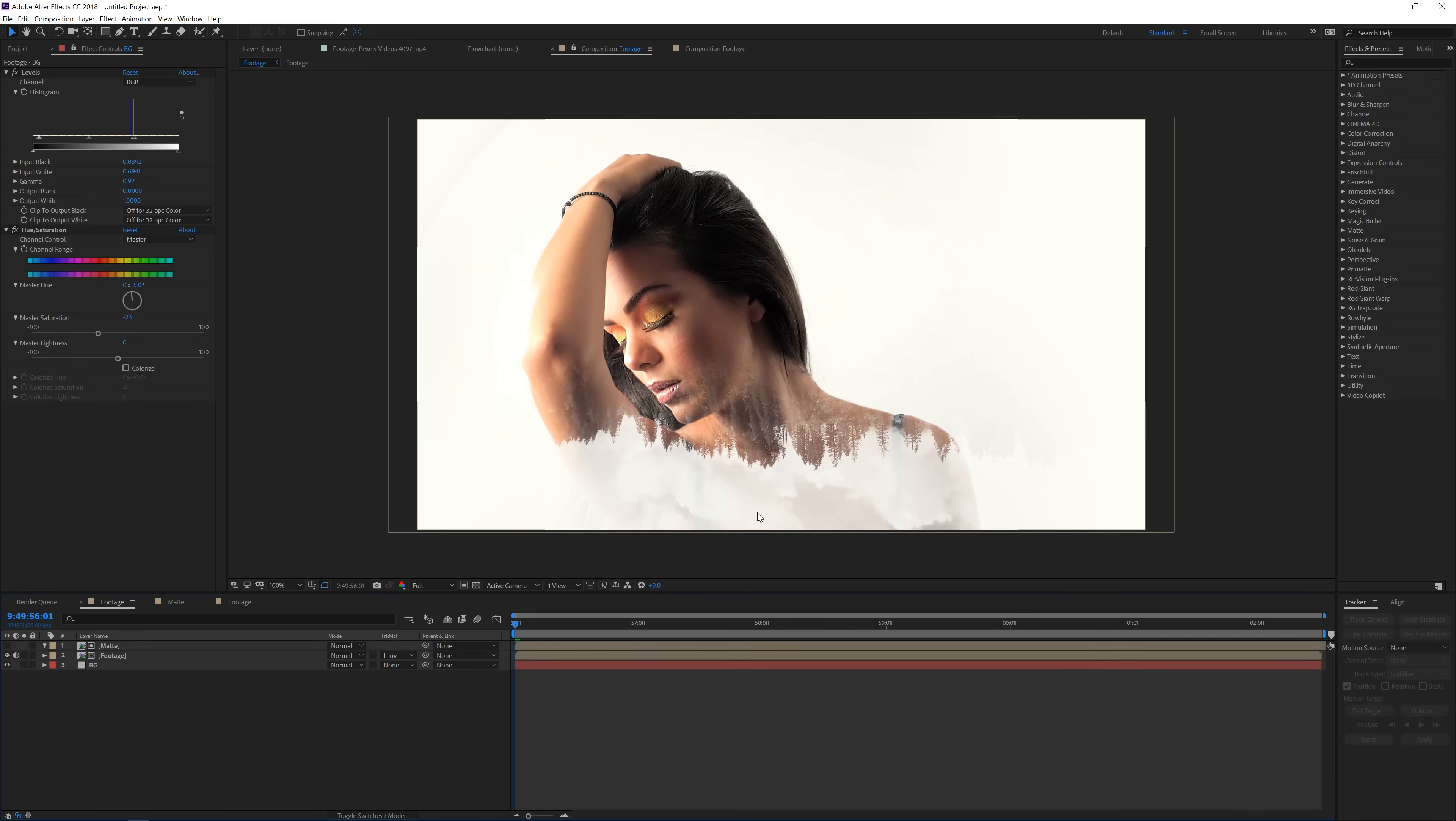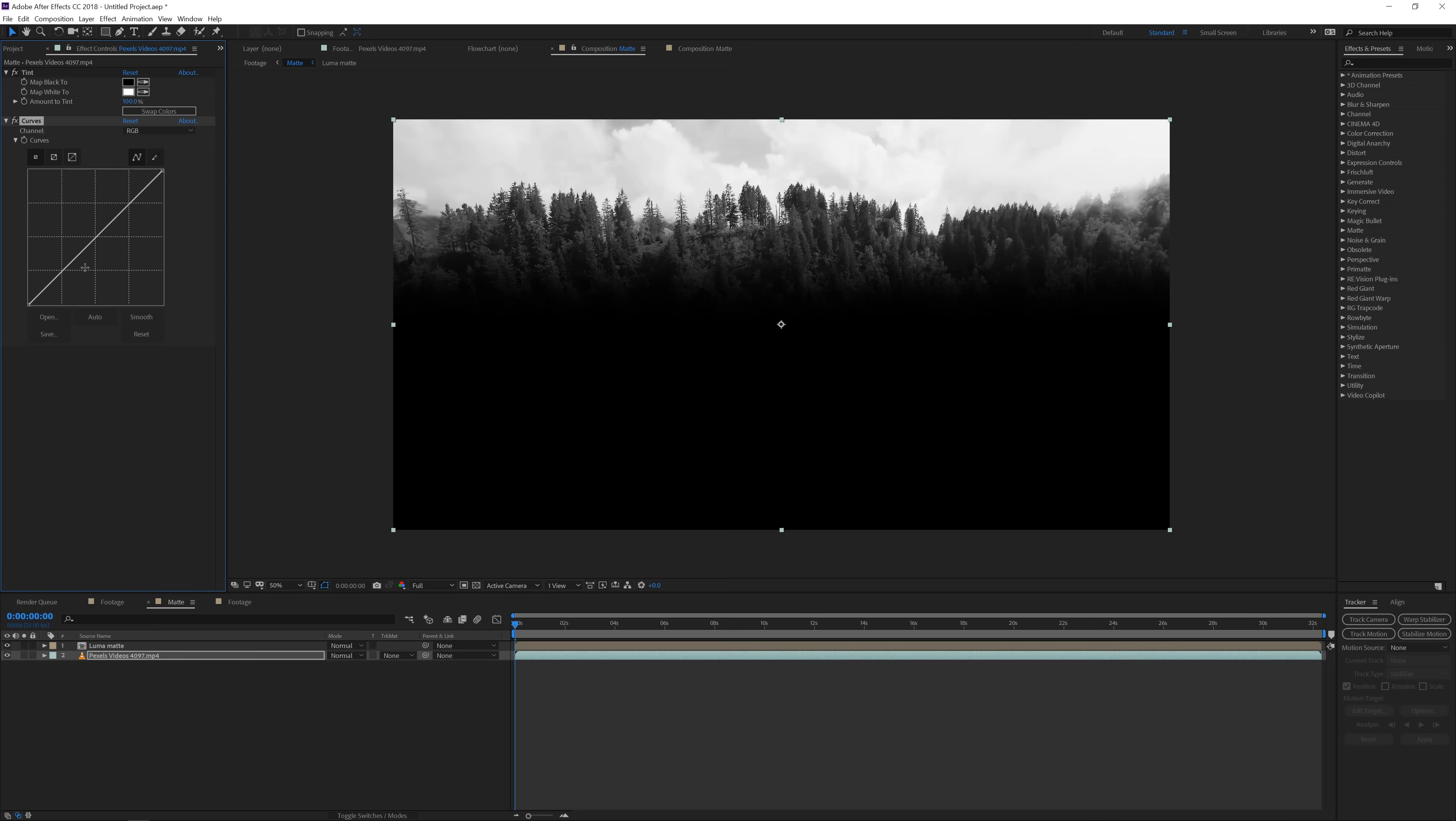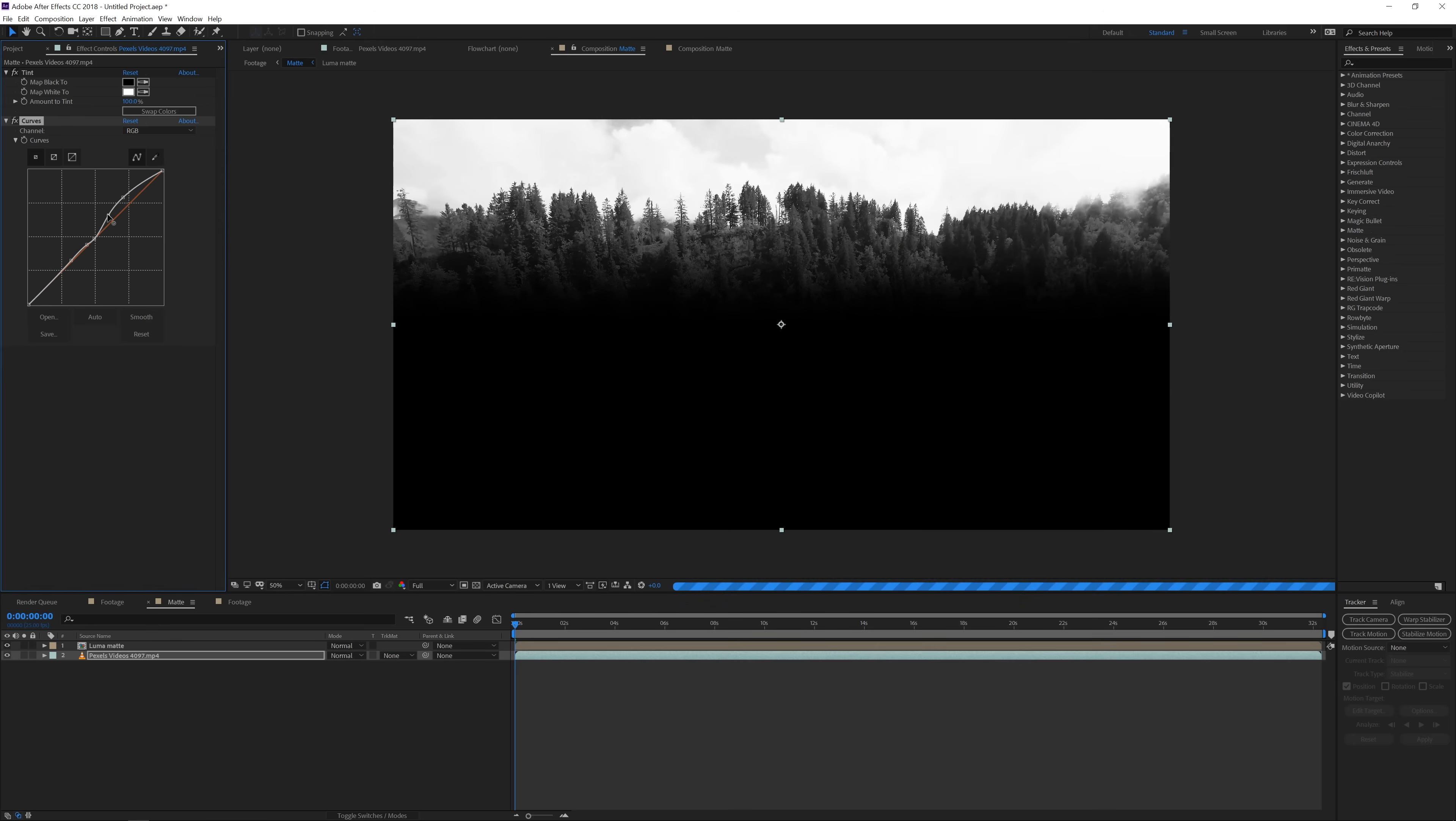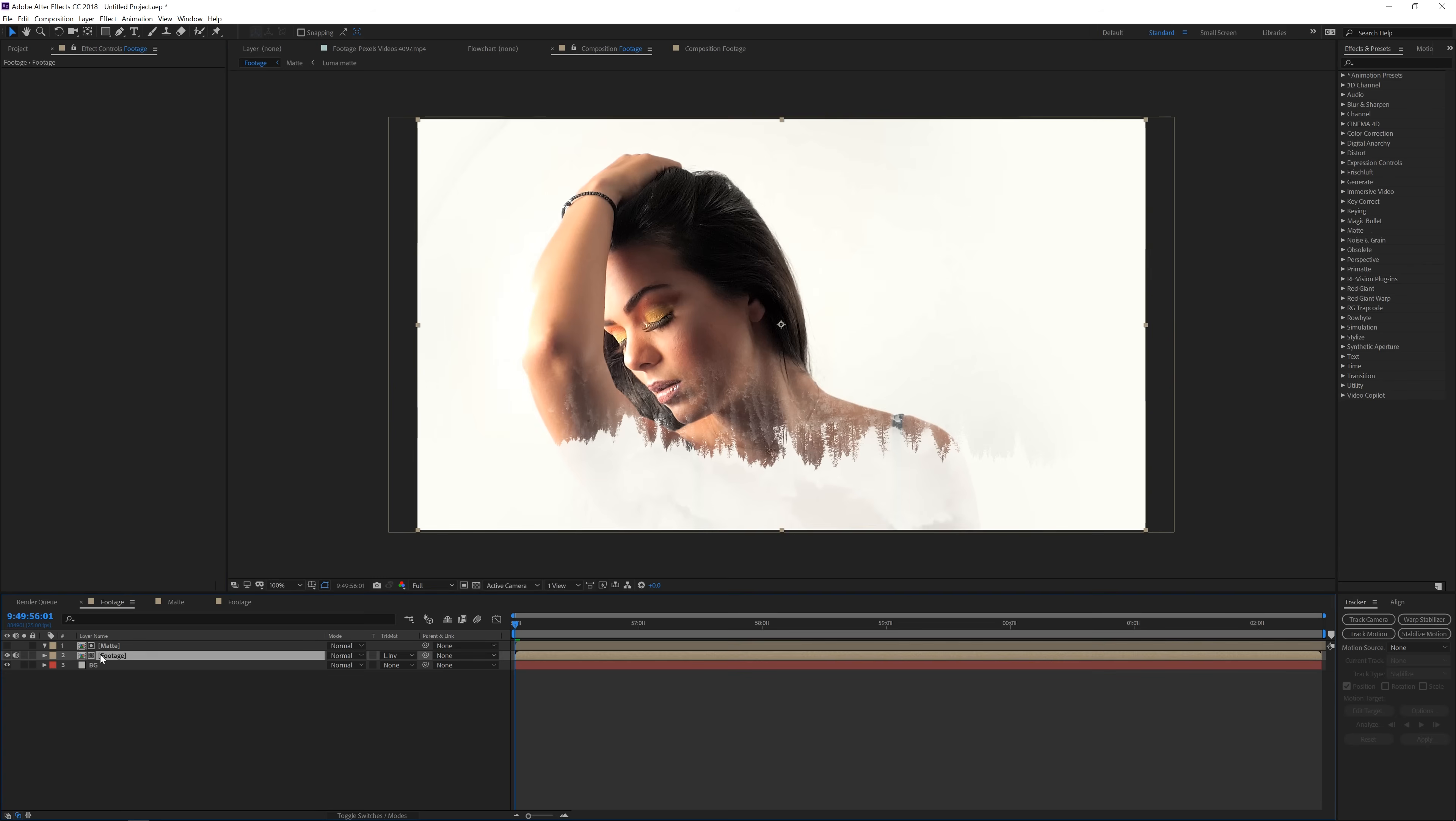And now for in the sky we just want to do a few things so right here in our matte we want to make sure that the sky is kind of blown out so we want to click on the pexels video go to effect color correction and curves and with the curves adjustment you can just click over here and over here and just bring the highlights up and there we have it.